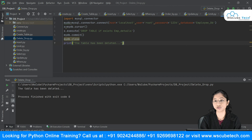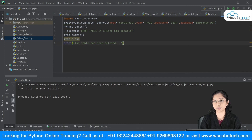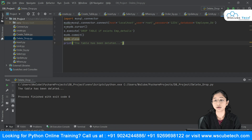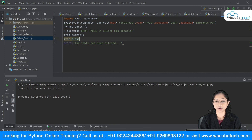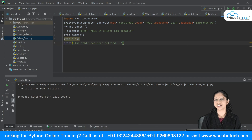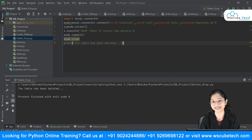In today's video, we studied the DELETE and DROP statements. The DELETE statement is used to delete a particular record from your table, whereas DROP TABLE is used to delete your entire table. You can also use IF EXISTS to avoid getting an error if the table is already absent. If you're enjoying the series, subscribe to our channel and hit the like button. Thanks for watching.